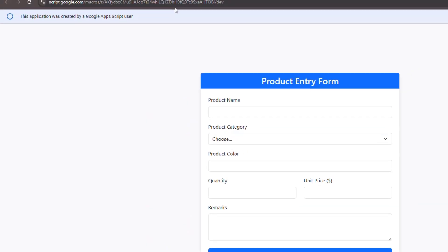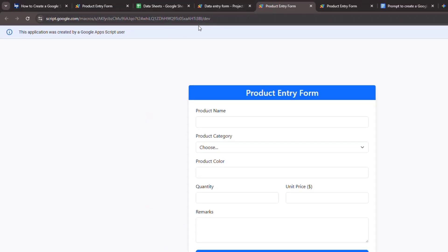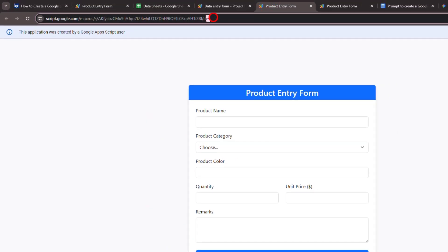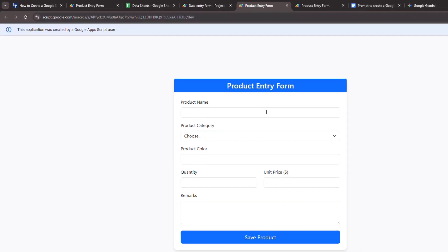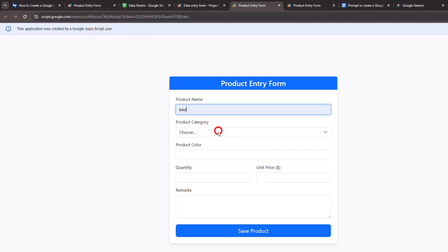Save the project. Since we are working with a test deployment, we can see the changes simply by refreshing the page. Now try submitting another record.